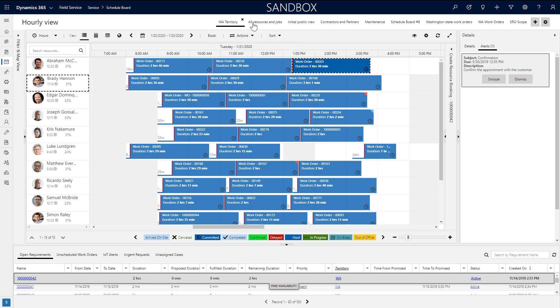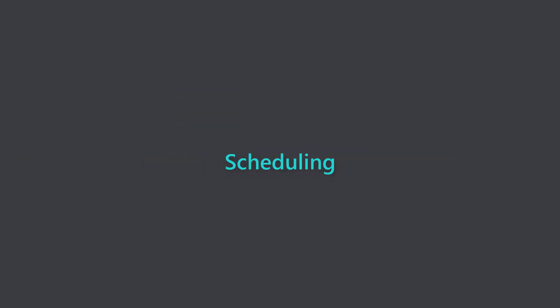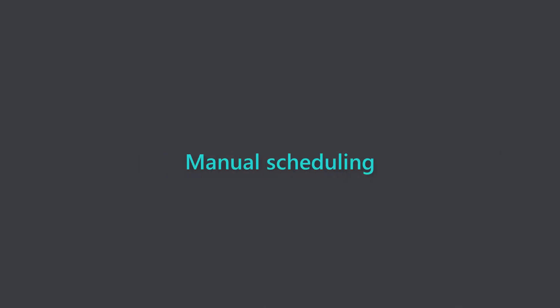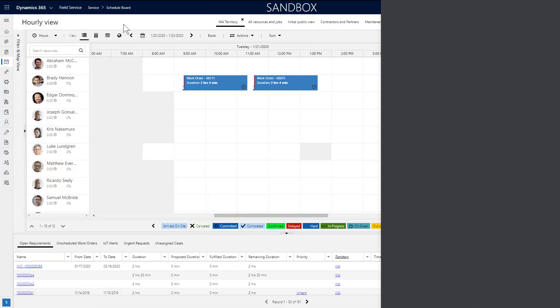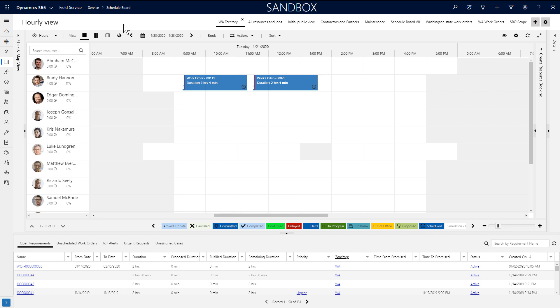Along the top are different schedule board tabs. Each tab can display entirely different resources and requirements based on different territories or lines of business. Next, let's show how dispatchers can schedule work orders and other job requirements from the schedule board.